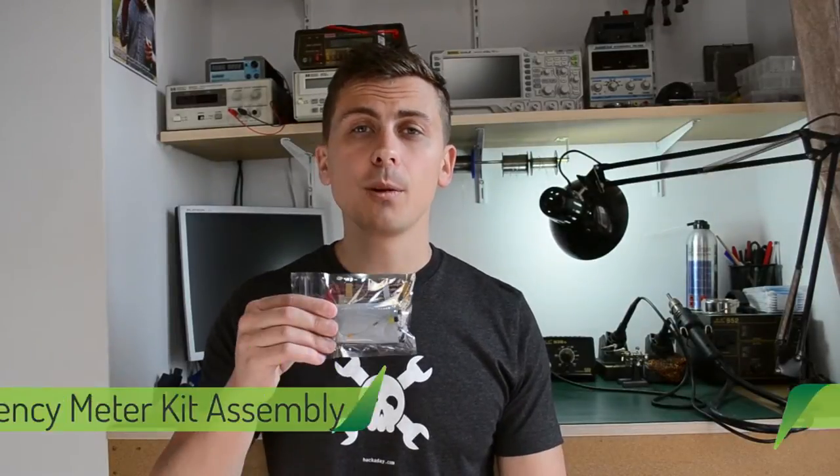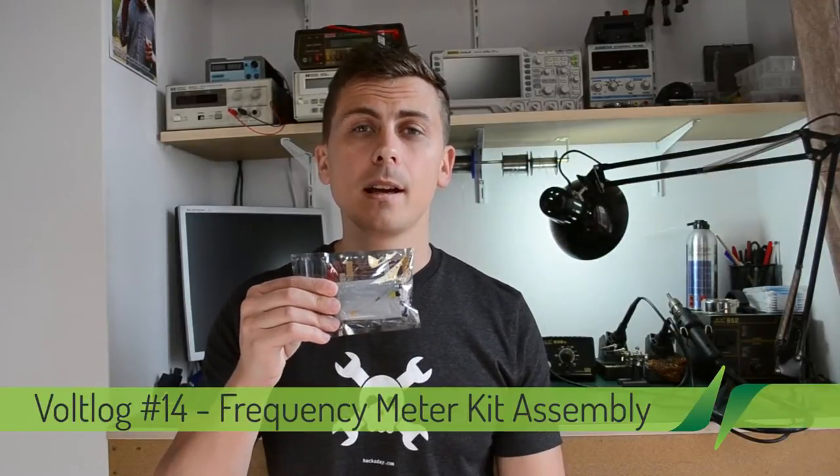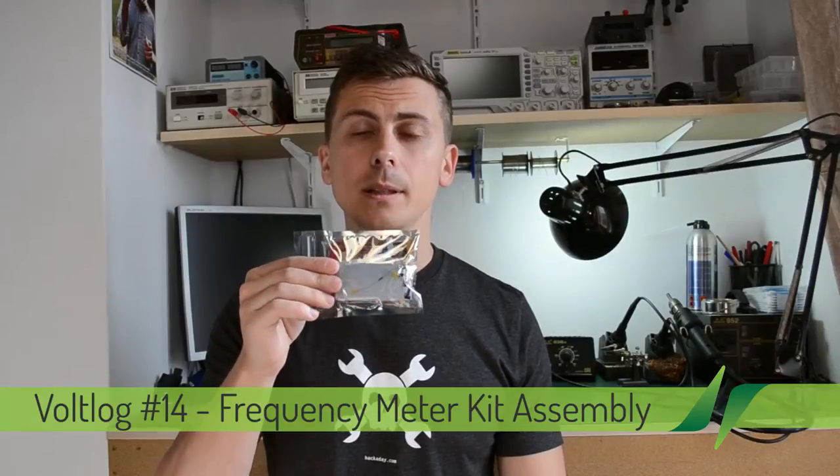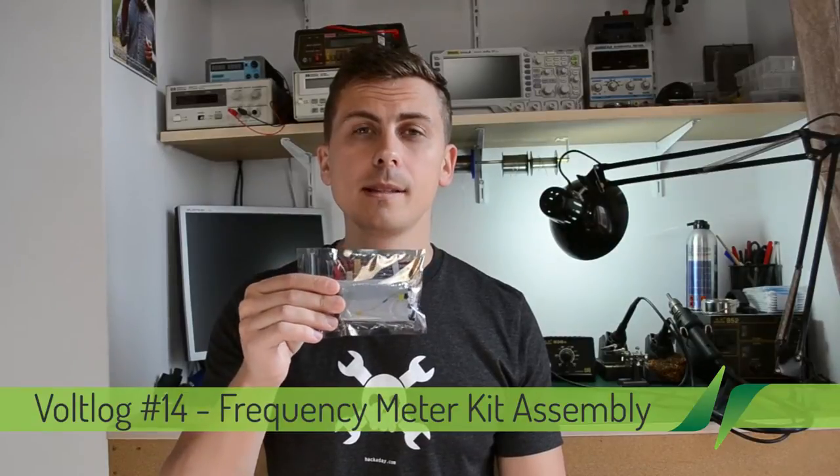Hi! In the previous In The Metal segment, I showed this frequency meter kit I got from Banggood. And today I want to assemble this kit.